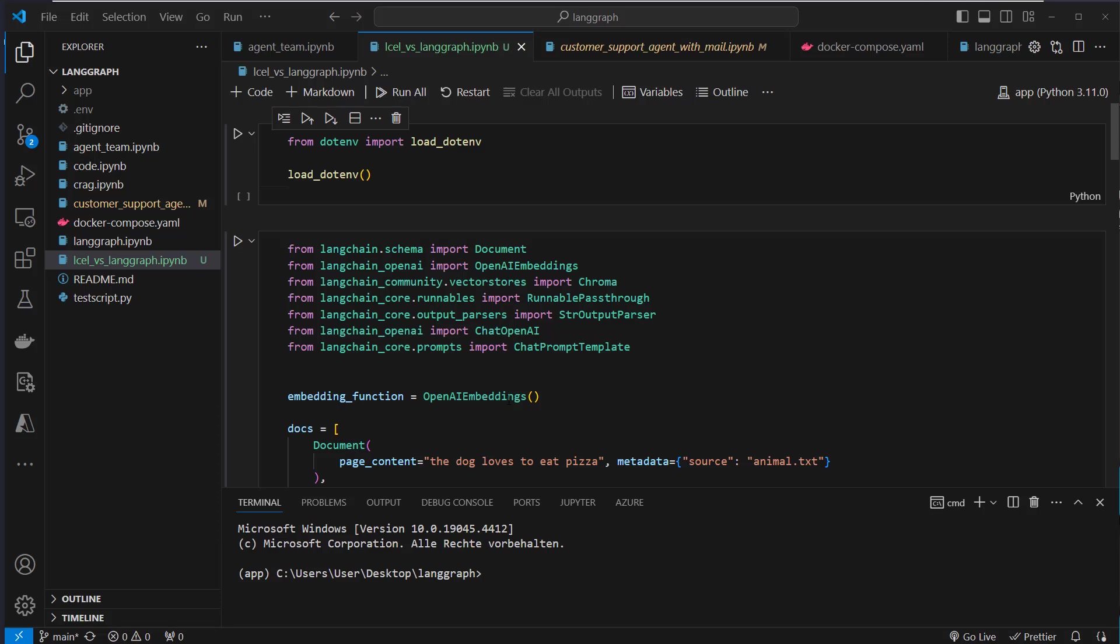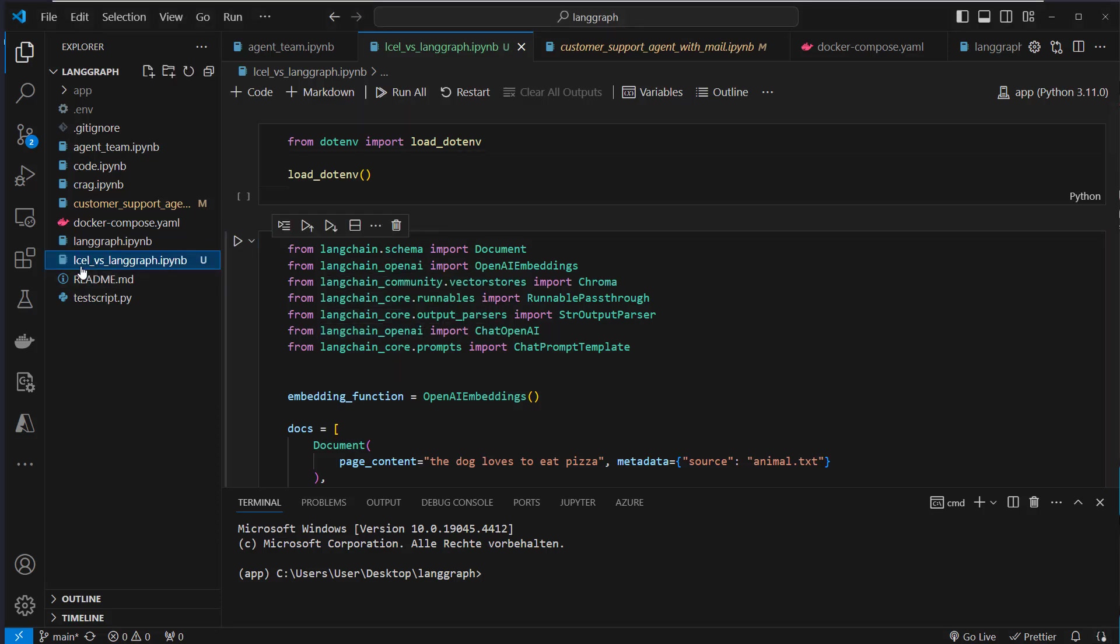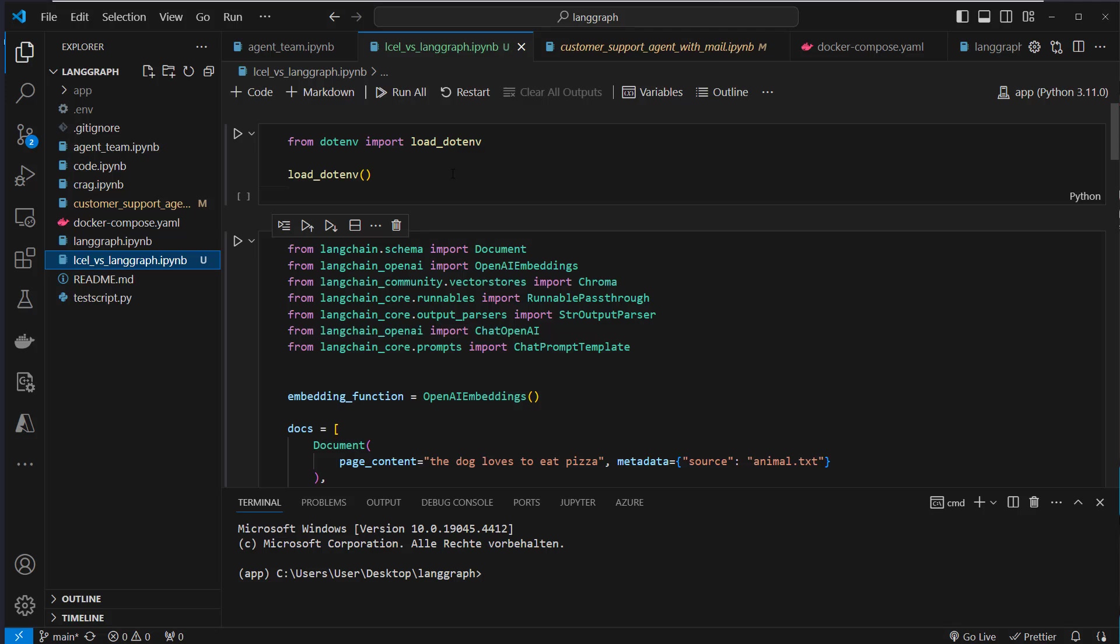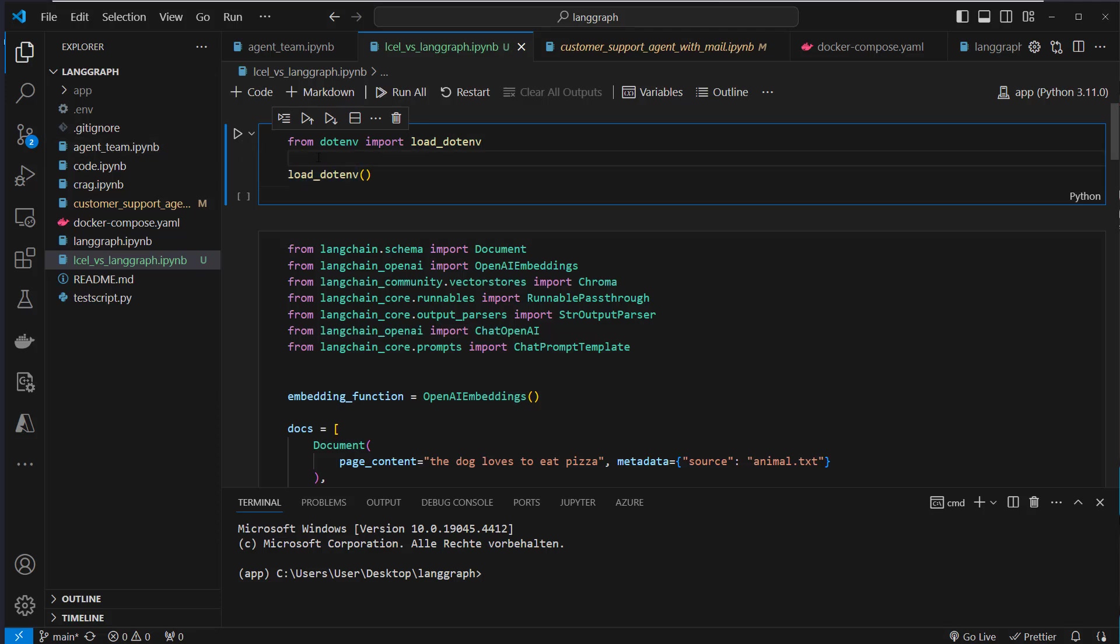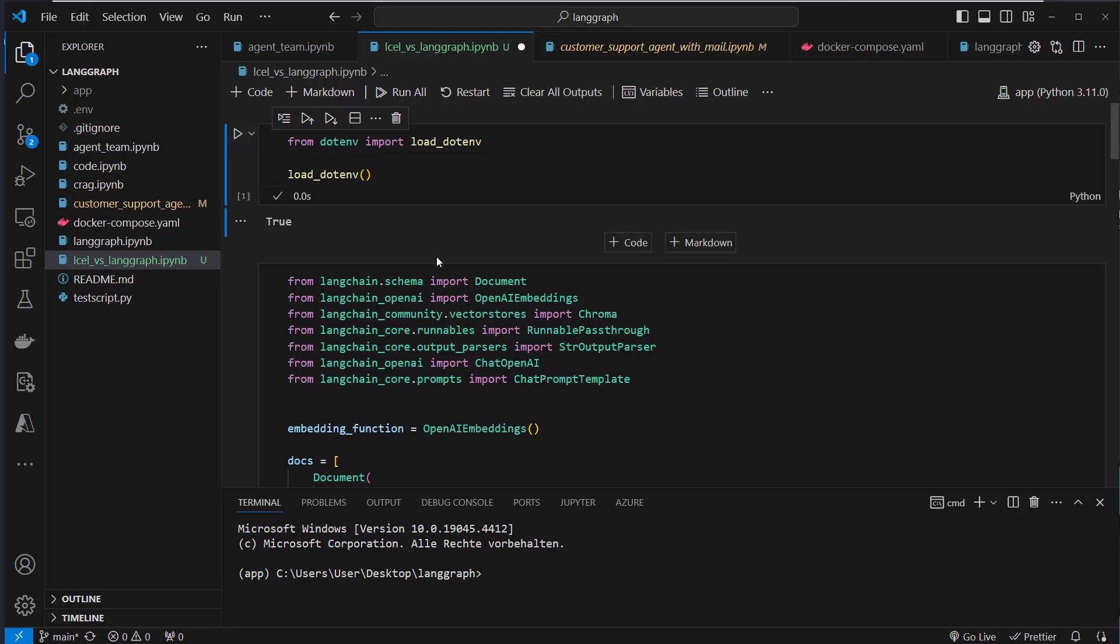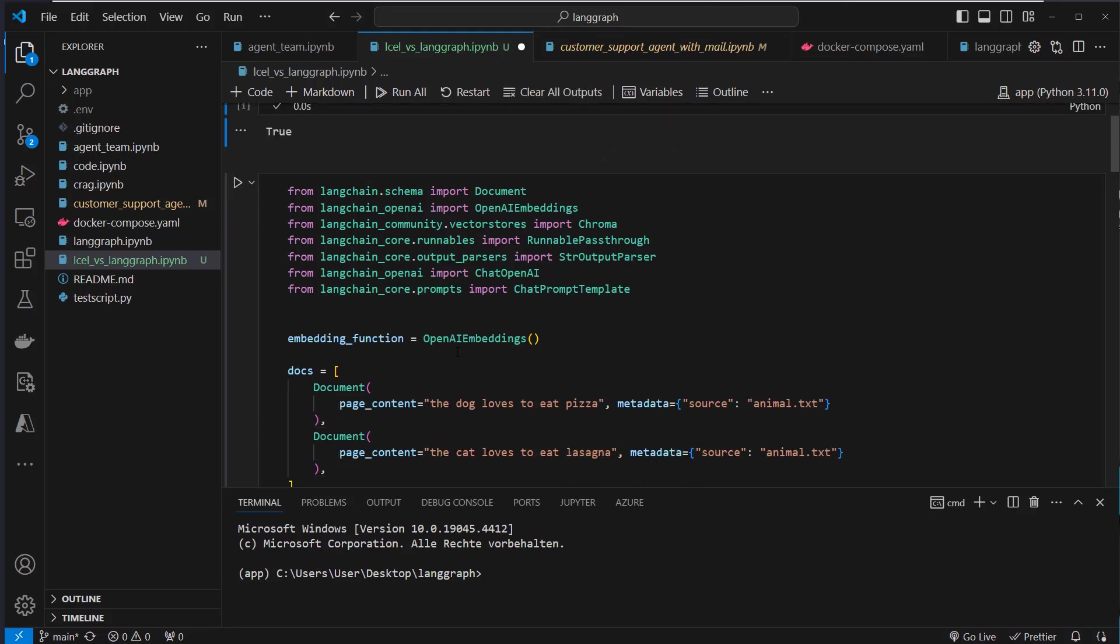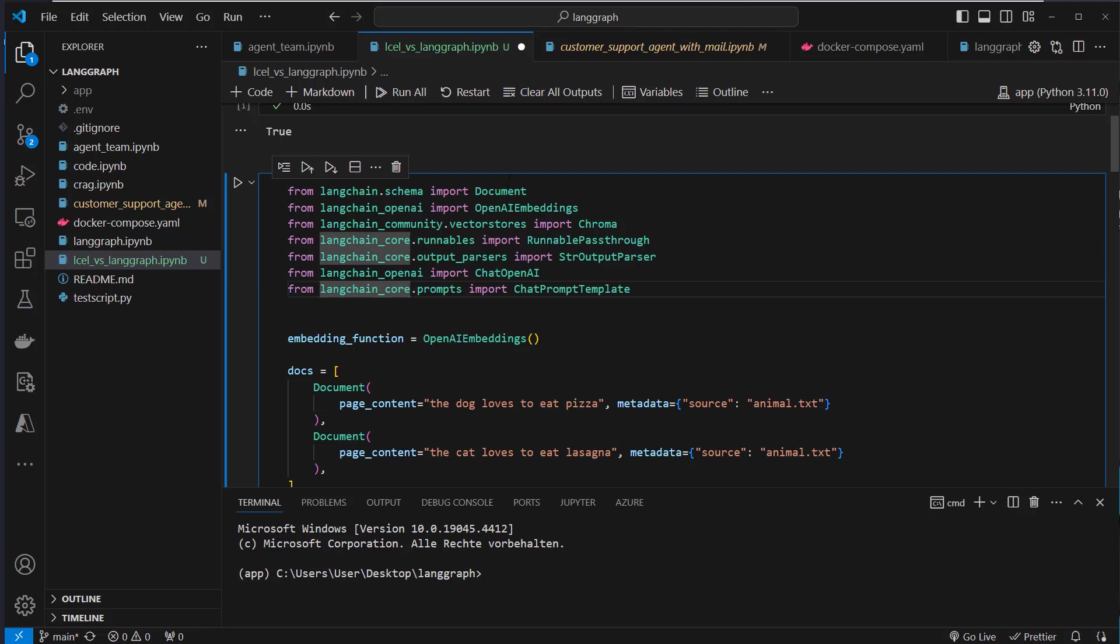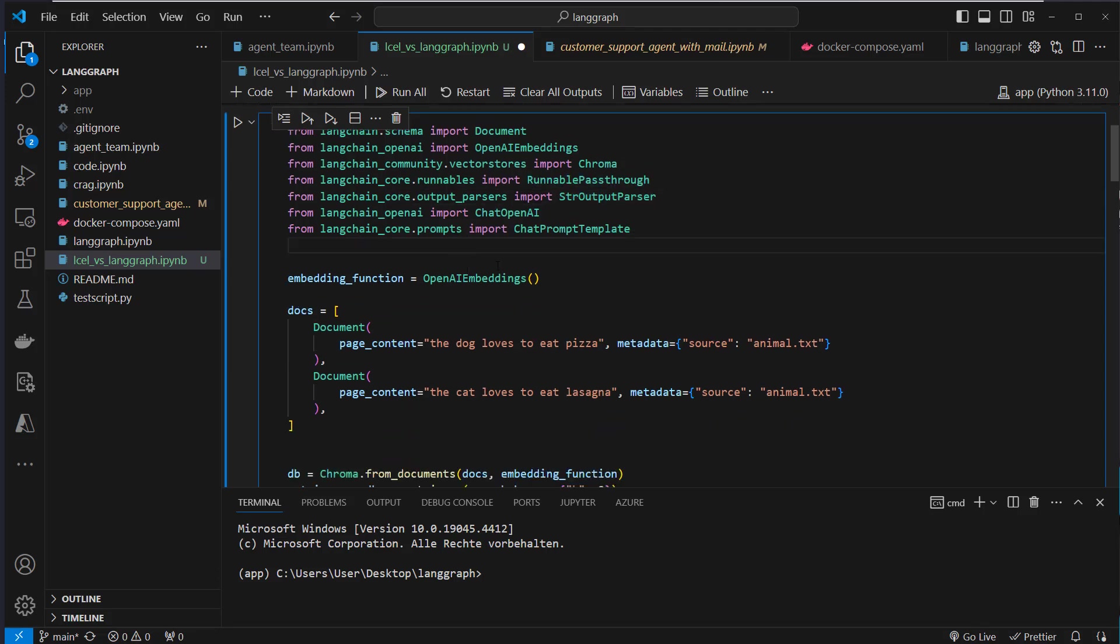Okay, I'm in VS Code and if you want to code along, just clone the repository from GitHub, link is in the description in this video and go to the LCEL versus LangGraph IPython notebook. So first we're going to import the .env file by using load_dotenv because I'm going to use OpenAI. So we import the OpenAI API key, which is in this .env file. Then we import some classes from LangChain like the Document class, OpenAI embeddings, Chroma for the vector store, RunnablePassthrough, output parser and so on. Everything we need for a simple RAG pipeline.